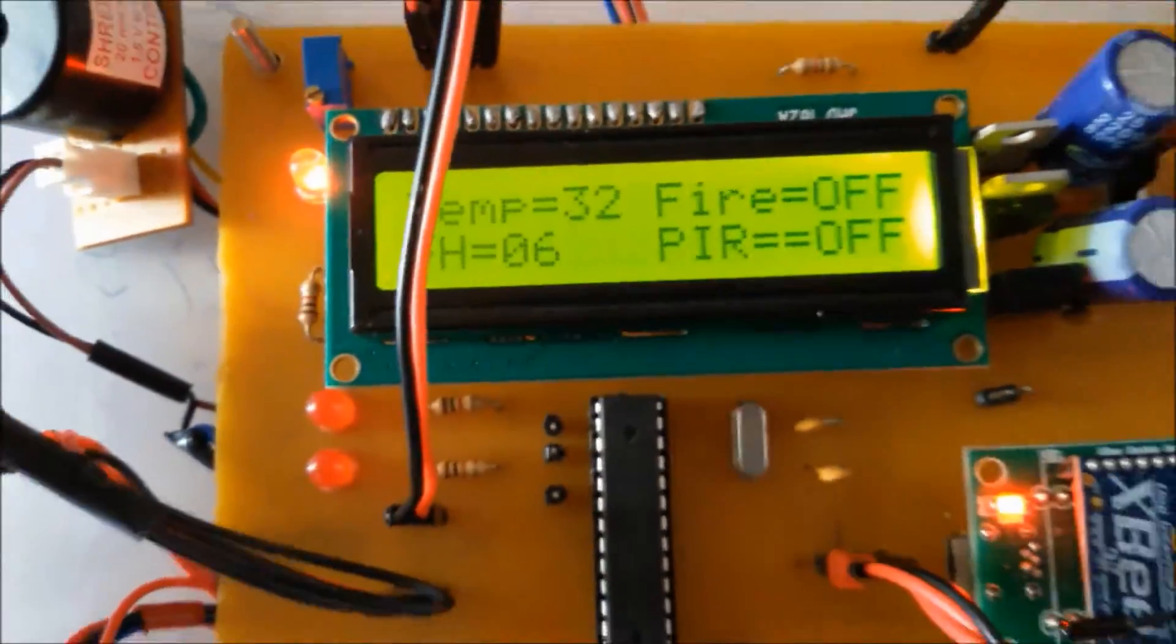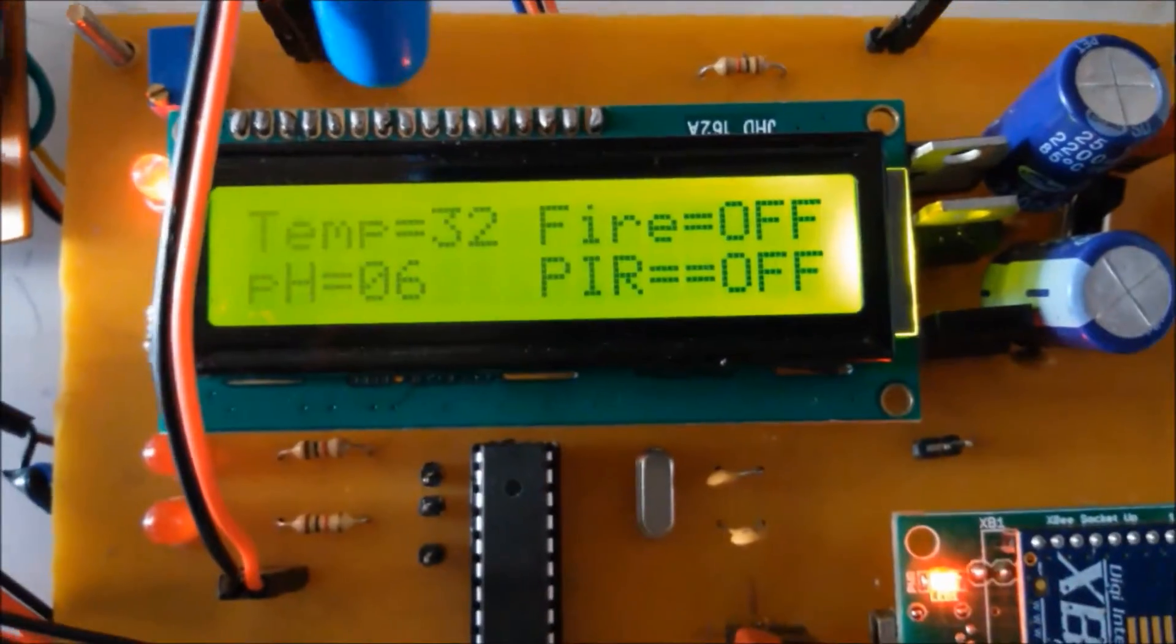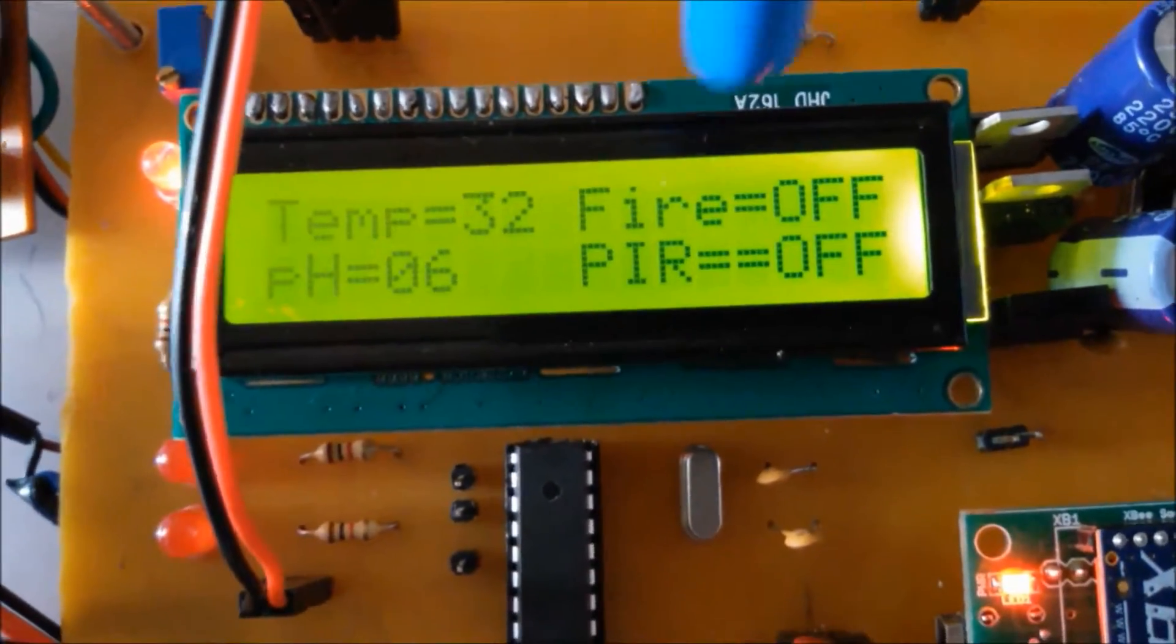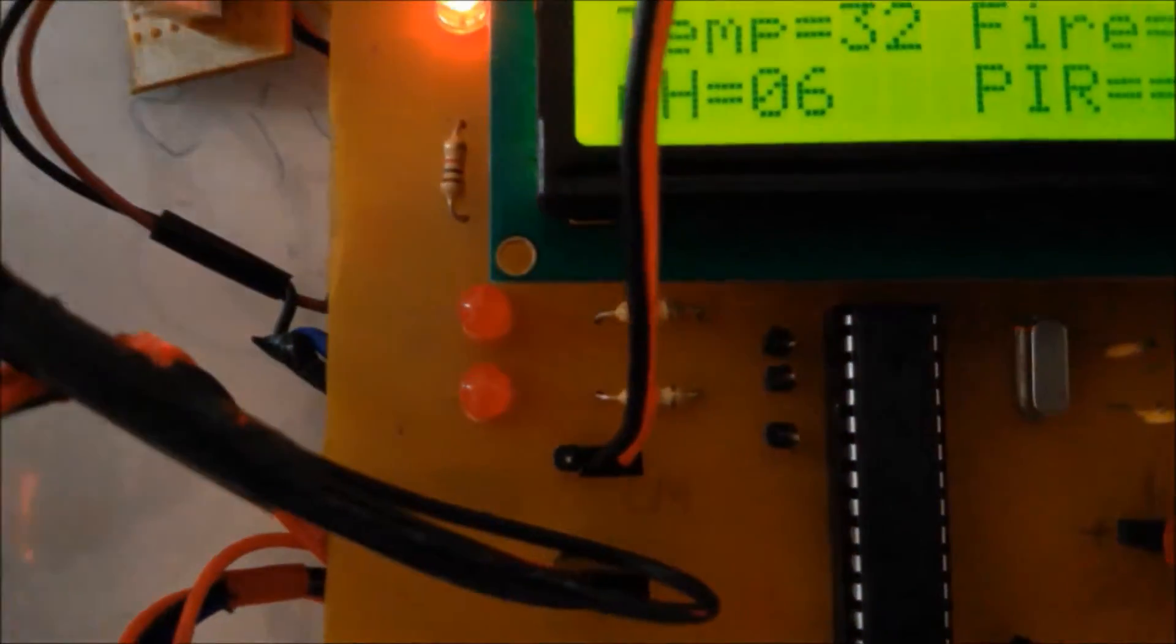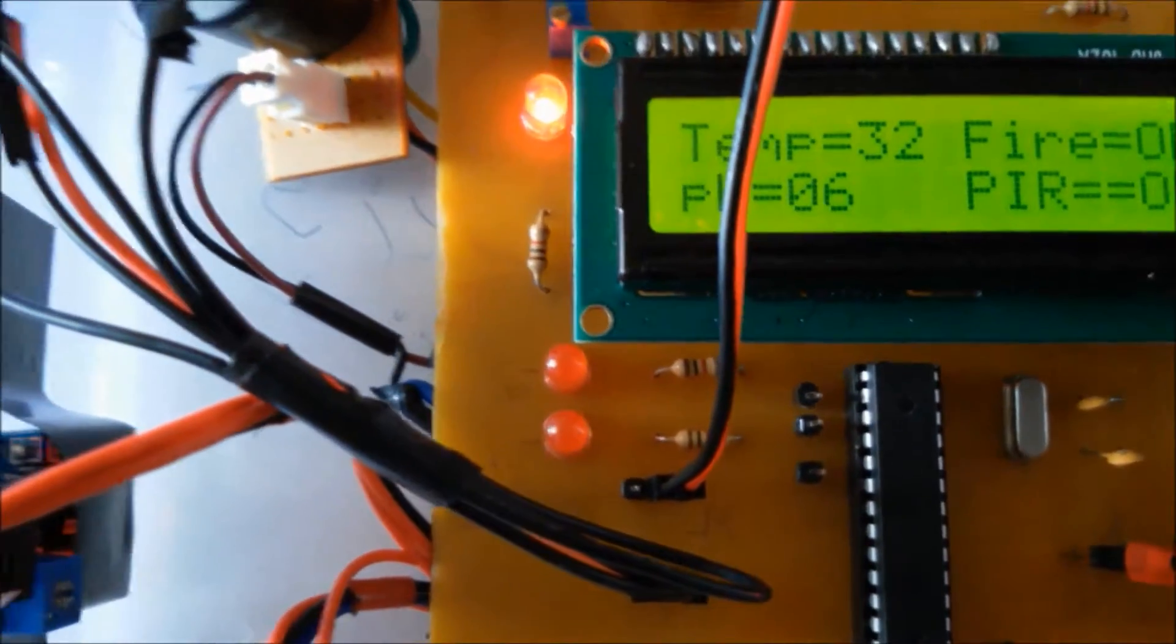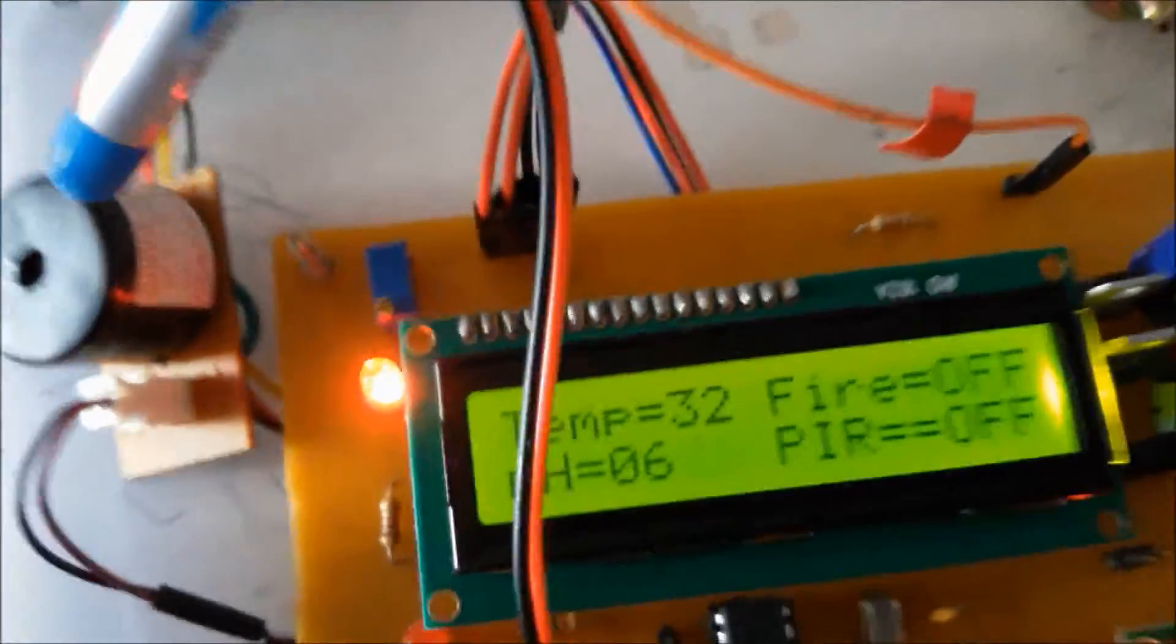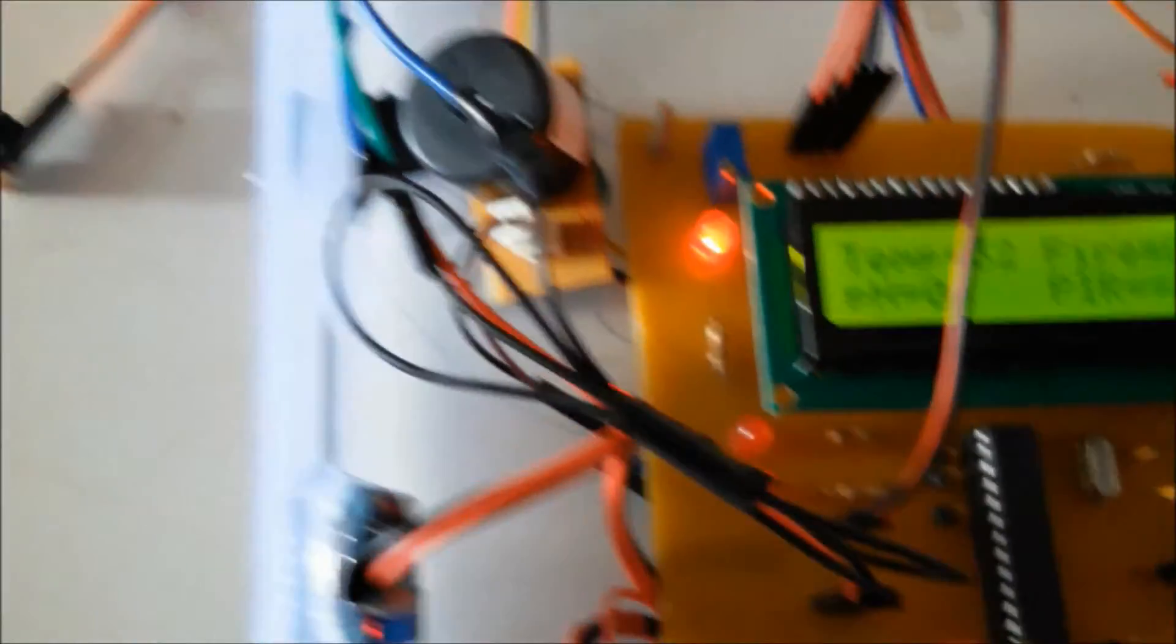This is the LCD display of our project. Right now it is showing the temperature value continuously changing with real-time values. Next is fire alarm status, PIR alarm status and pH values. These two LEDs are indicators for these alarms - the motion detection and MQ2 gas alarm. The buzzer we have associated with the highly prioritized smoke sensor.